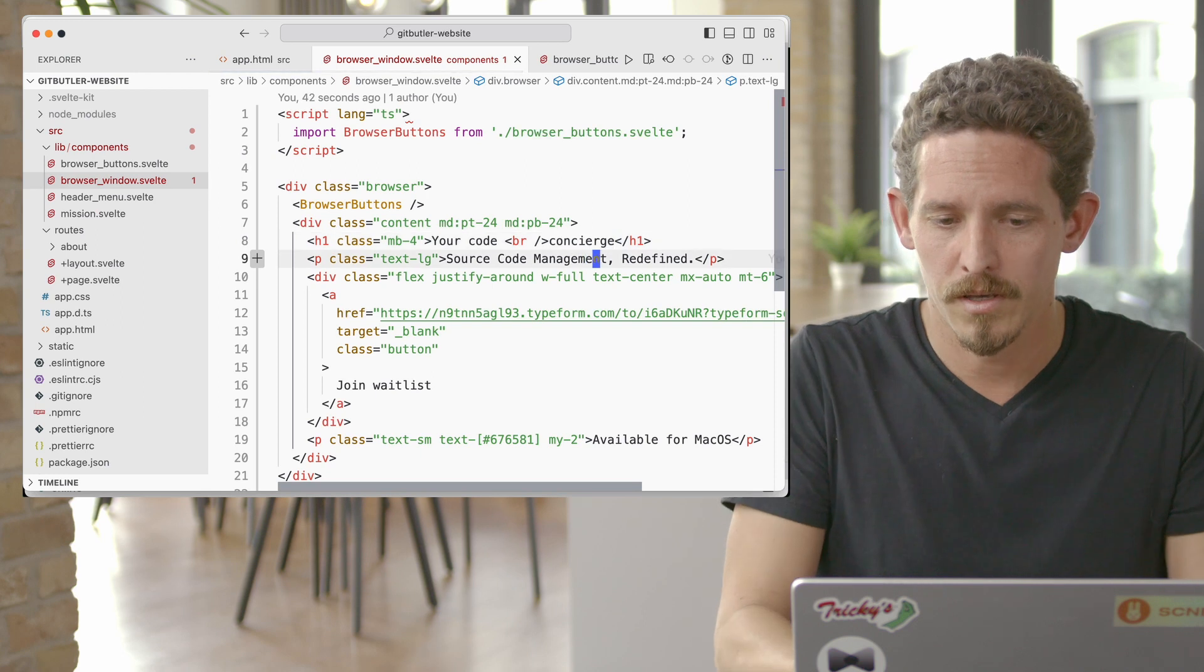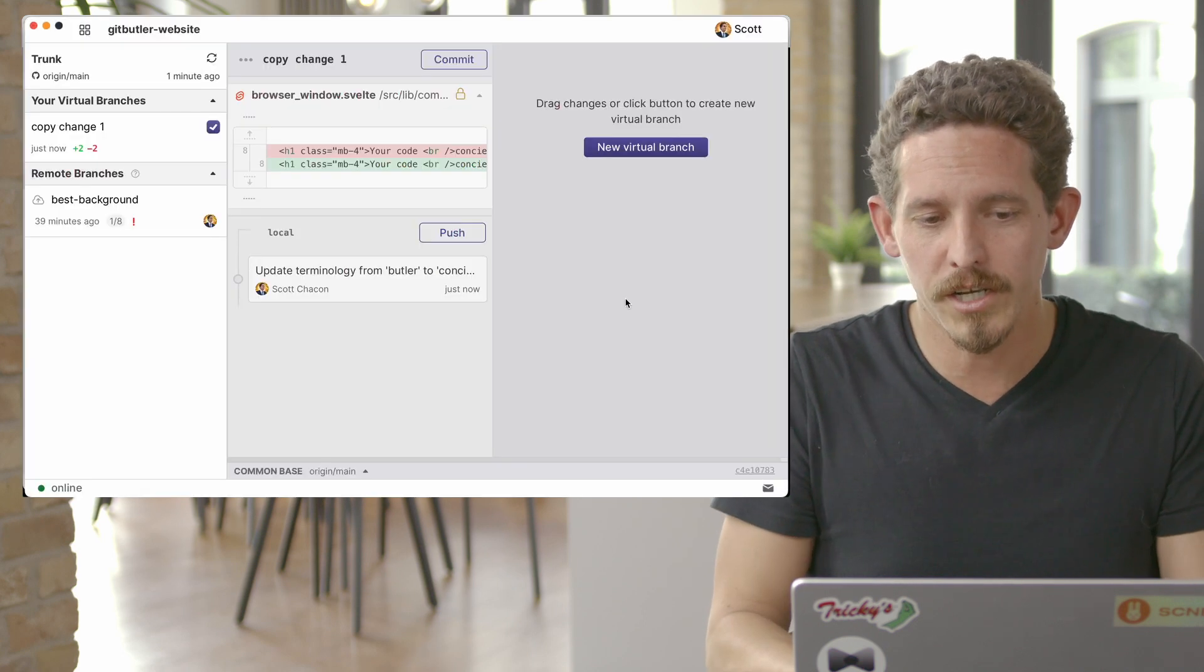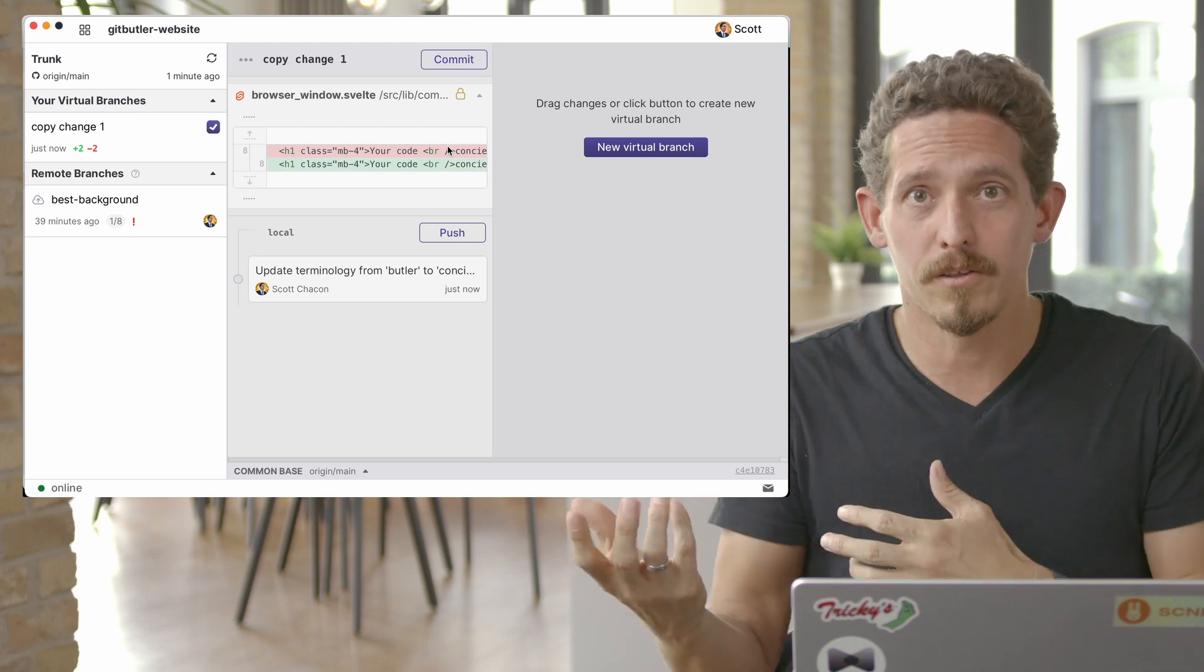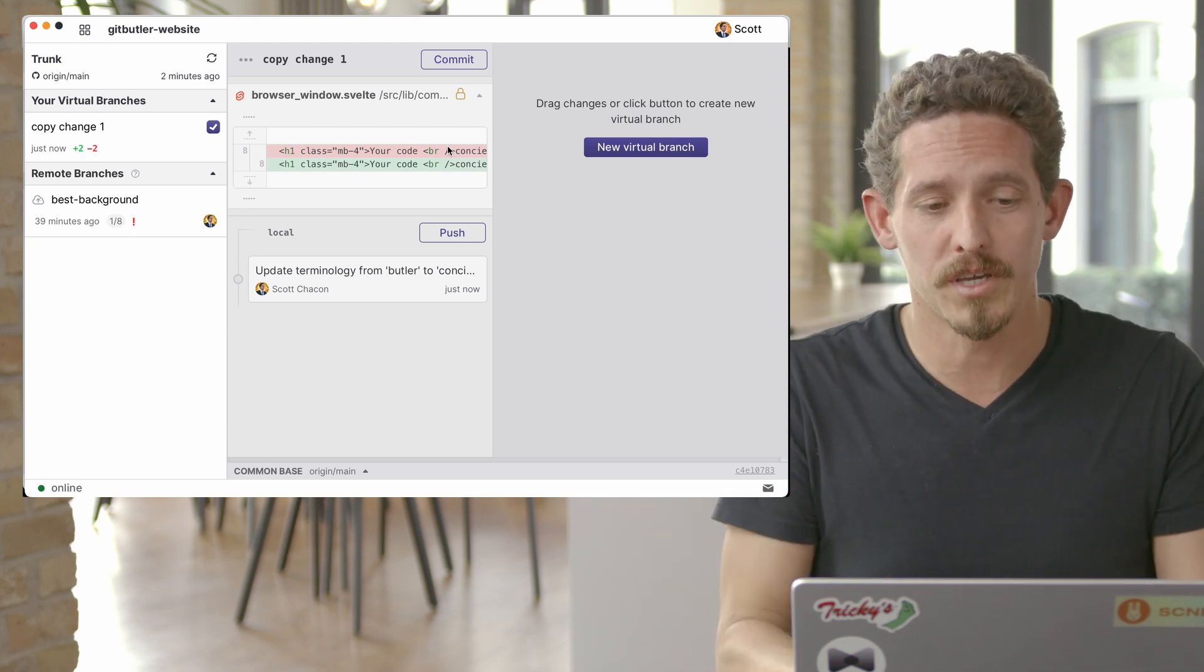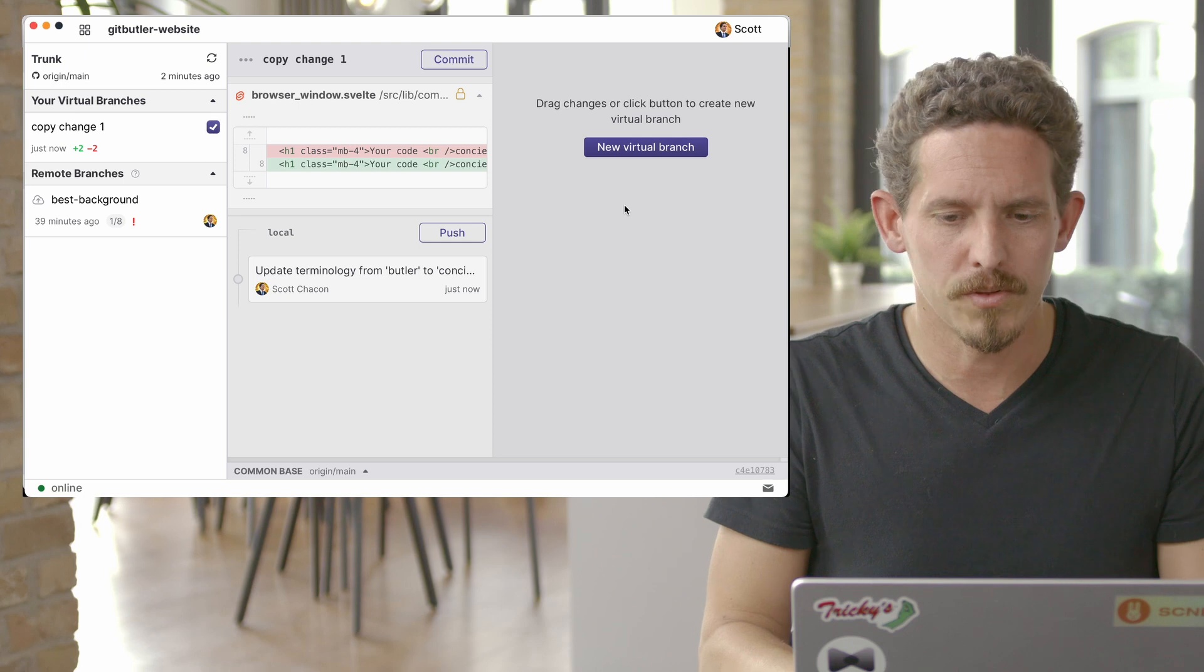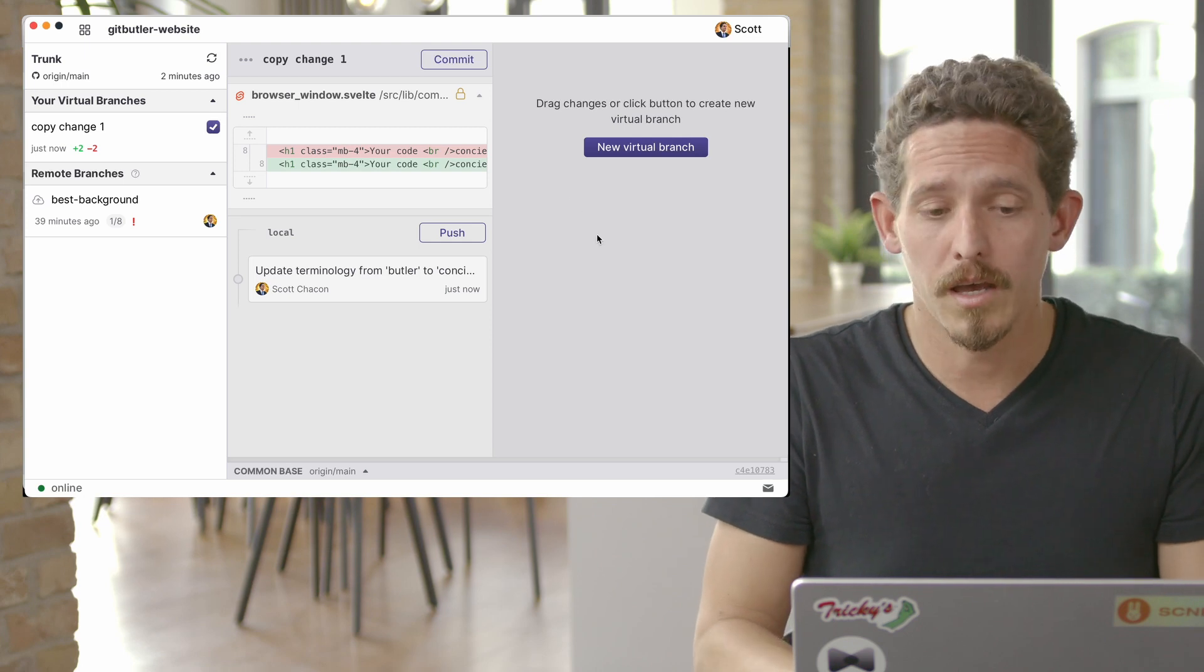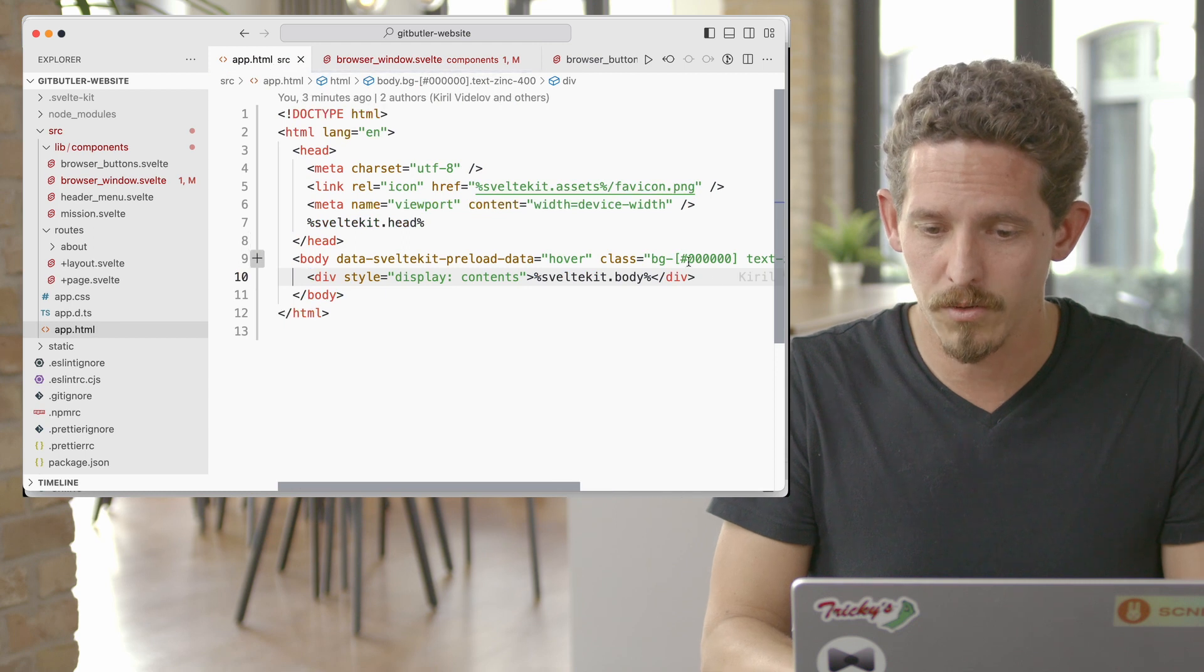Now let's say that we actually want to make another change. So we go in here and we can see, okay, it added another change. It knows kind of here's the branch, here's another change. We can commit that as well. But let's say we don't want to do that right now. Let's say instead what we do is we do something totally different.